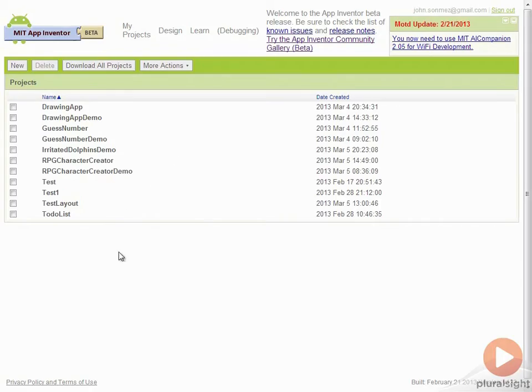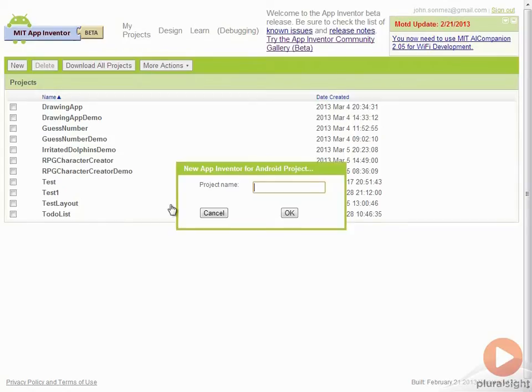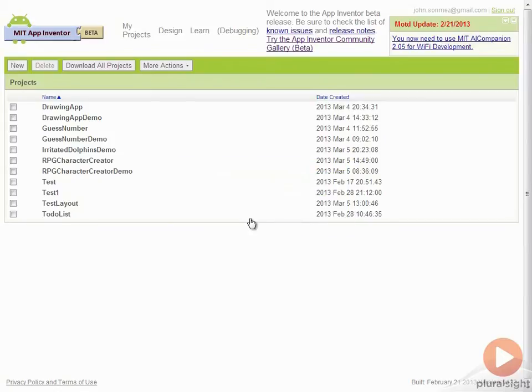We're going to start off by creating our new project. I'm just going to go to New and I'm going to call this project Irritated Dolphins and then I'll click OK.